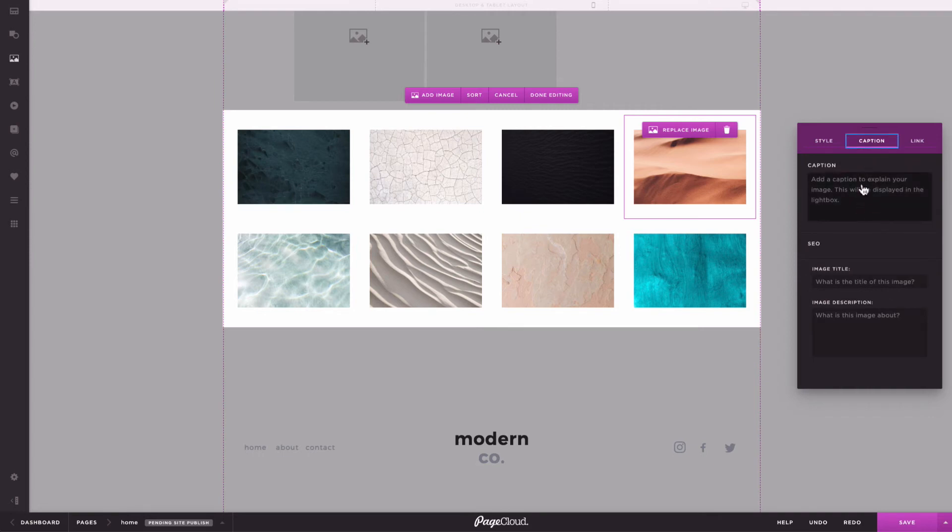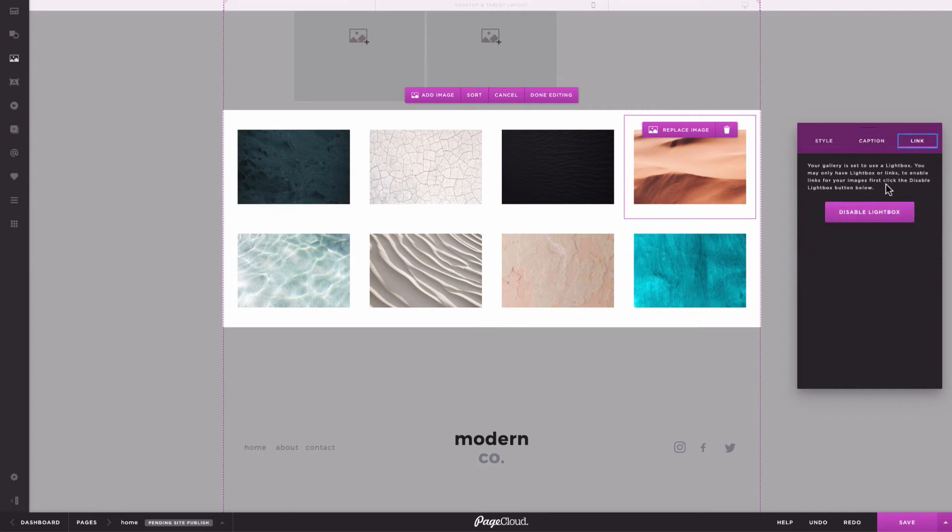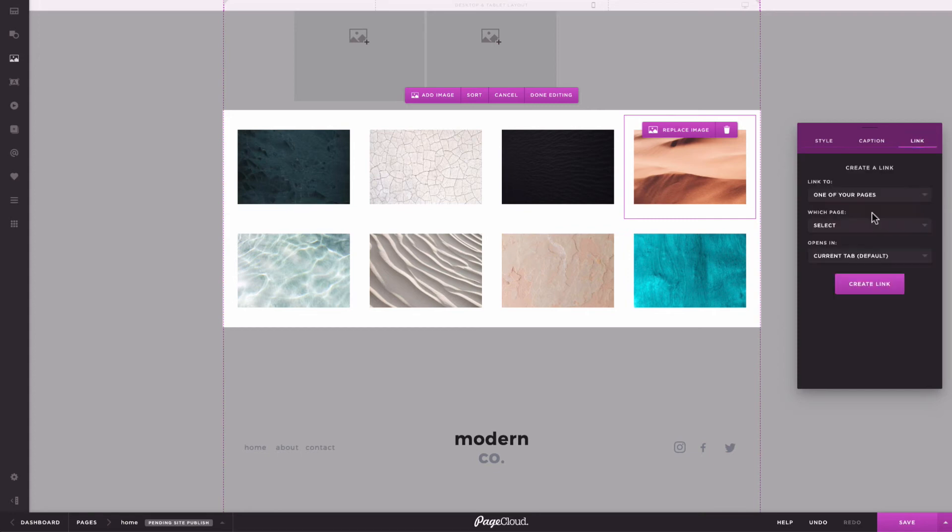On the other hand, captions, SEO tags, and links are unique to each image. You will need to disable the lightbox feature if you want to individually link your images to pages or content.